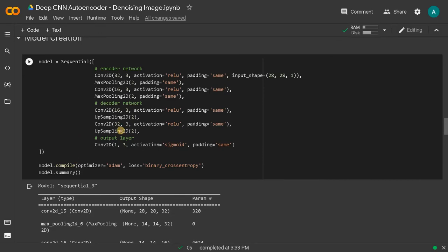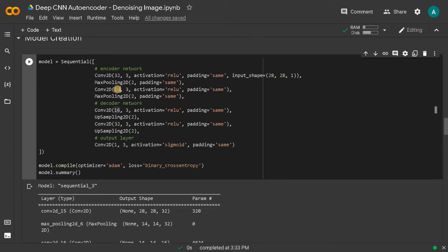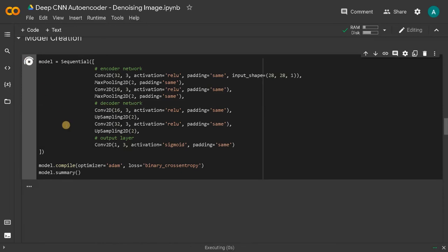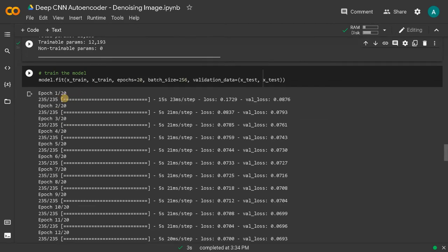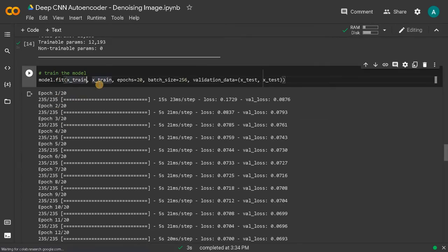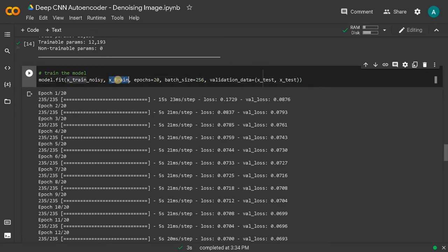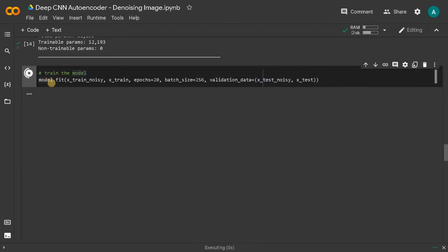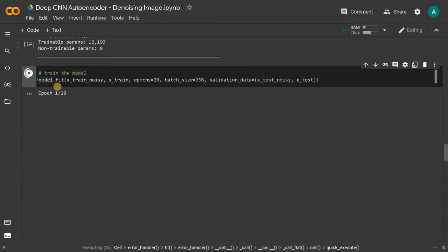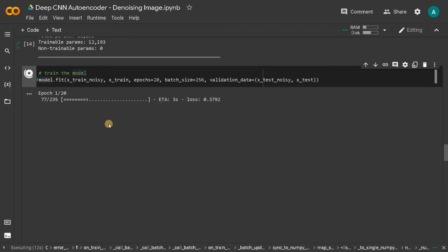Now I'm going to use the same model. You can also increase the model size if you want, maybe based on the results we will just increase this number of filters. Let's run this. Now here we have to change a few things: the input will be the noisy input and output will be the proper image. Similarly for validation, we will have the input as noisy and output will be the proper one. Now let's run this. This will be quick. We will just wait for 20 epochs and after that we will check how the results are.